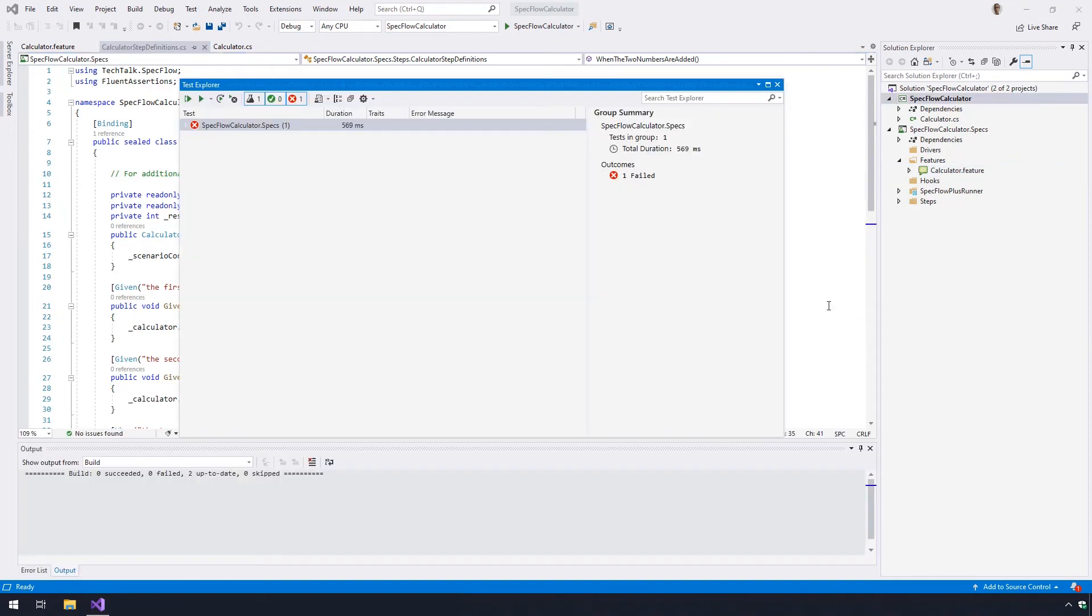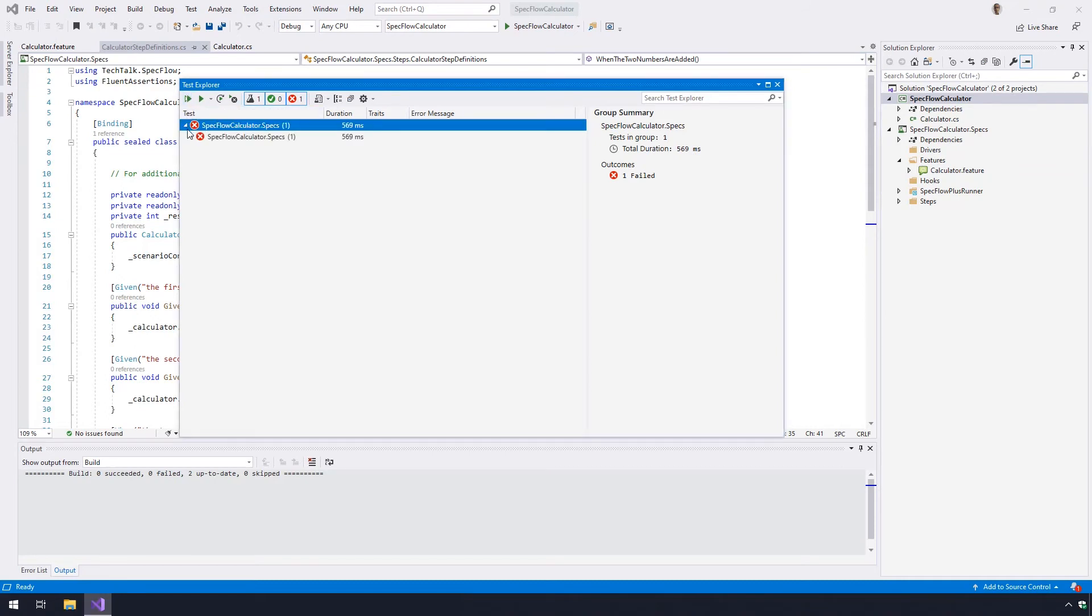The next step is to build the solution and run the test again. The test should execute and fail, but this is expected.